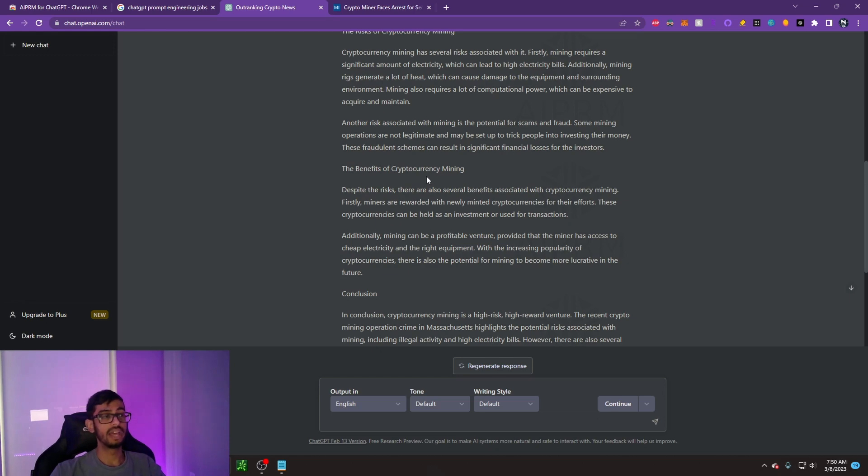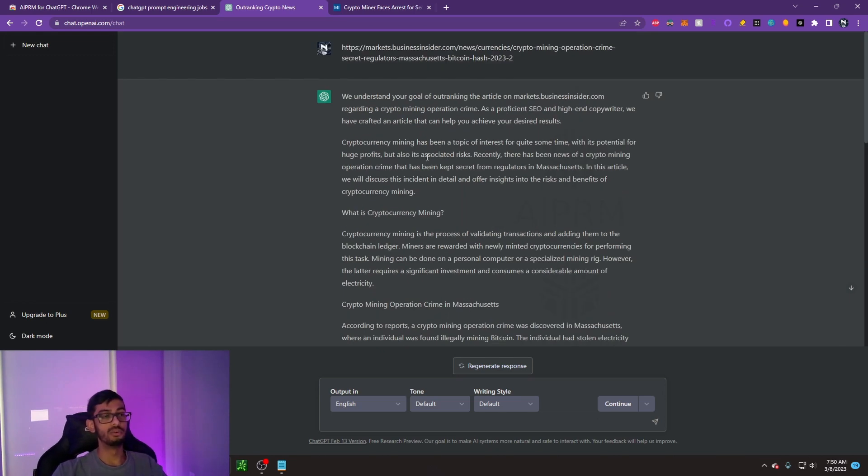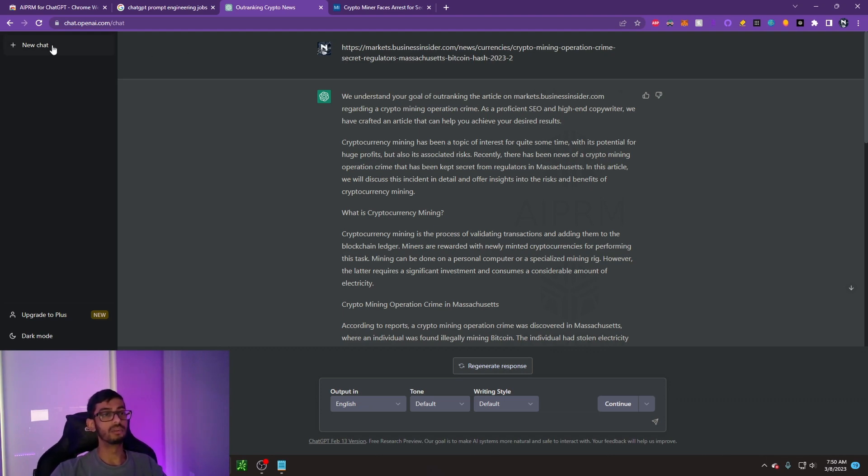Now that I've showed you guys how to use this tool for ranking on Google SEO, let's see if there's some other things that we can take advantage of for prompt engineering.